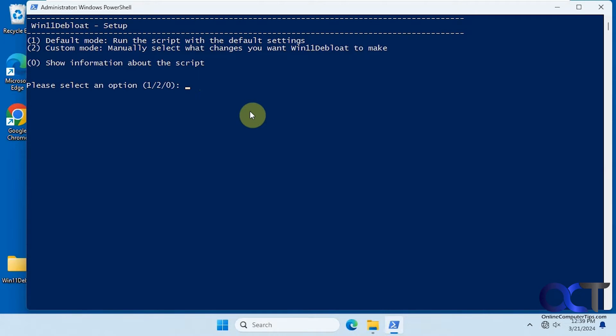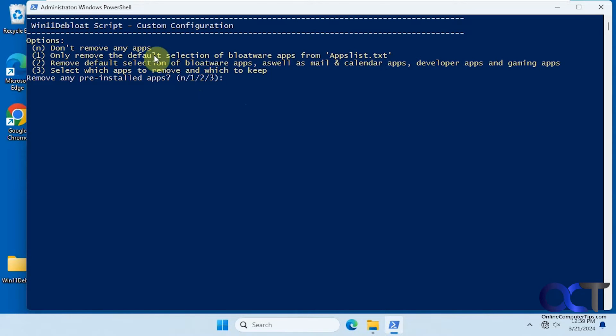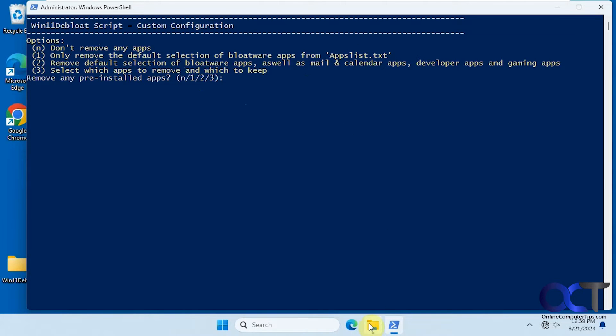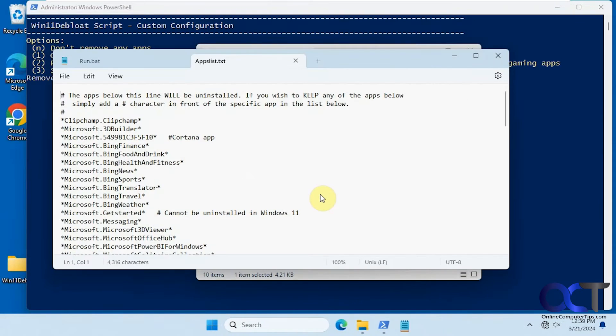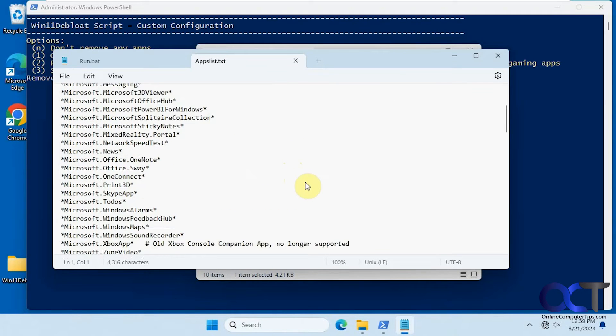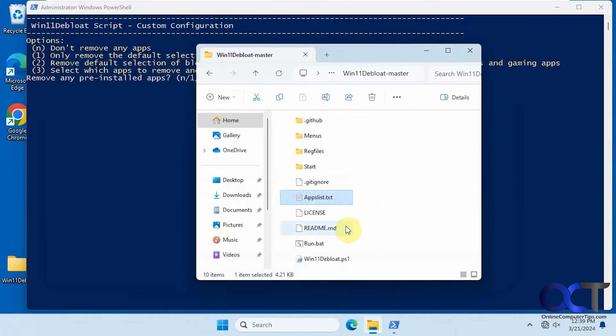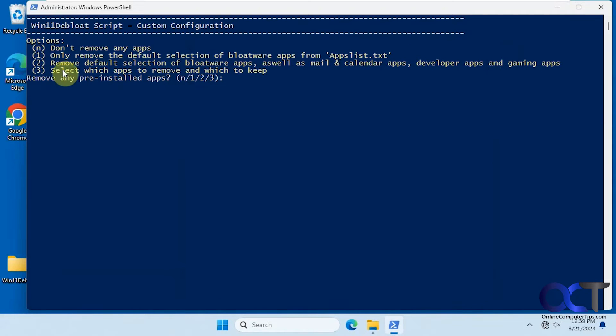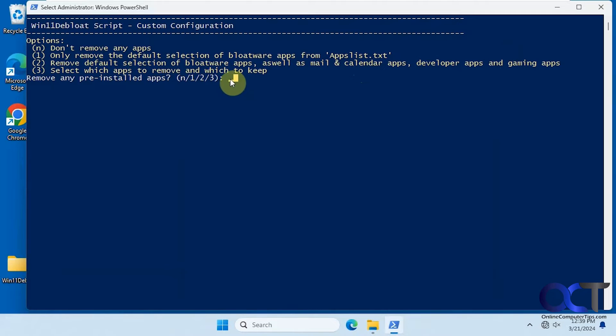So we're going to do two for custom mode. So then we have don't remove any apps. Then we have only remove the default selection of bloatware from the apps list text file, which is right here. And then we have number two here, remove default selection of bloatware apps, as well as mail and calendar, and so on. And then there's option three to select which ones you want to do. So I'm going to do three.